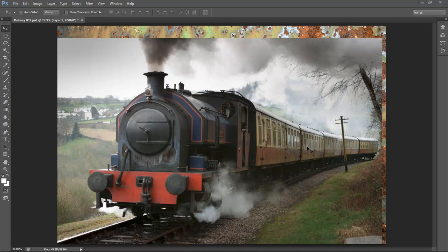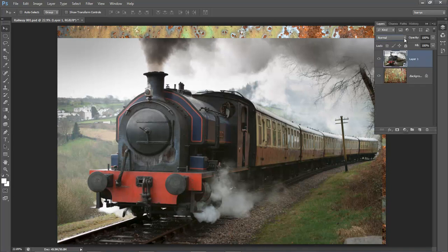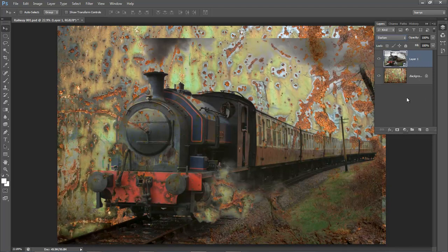The next stage is to investigate those layer blend modes. Off camera, I've had a quick run down those layer blend modes to see which one appeals to me most, and I found that it's Darken that I like quite a bit. I think I may want to lift the train a little bit later on — maybe lift the lightness of it. But at the moment it looks quite good. I like the way the rust is coming through the body of the train and over the steam. It's working quite well.